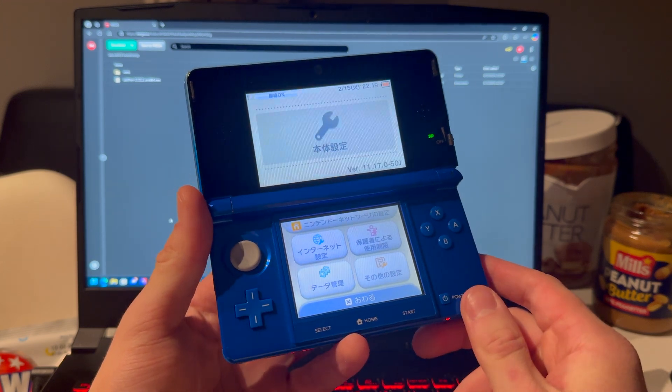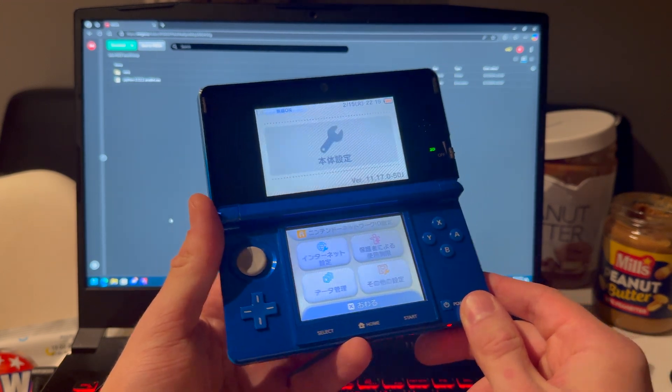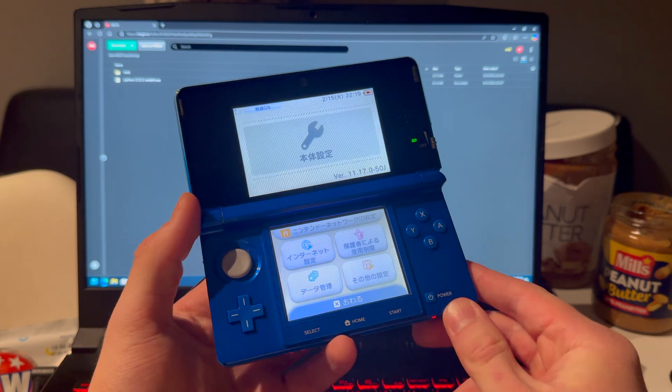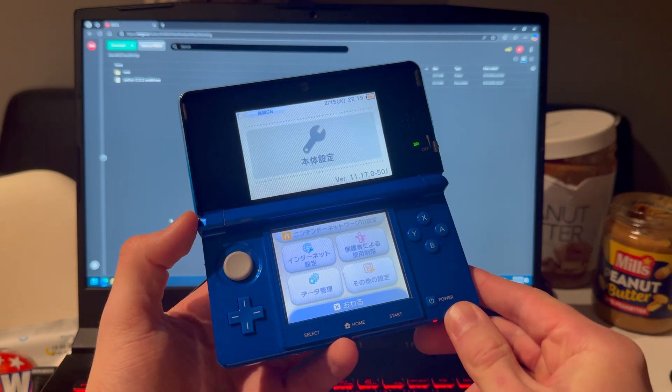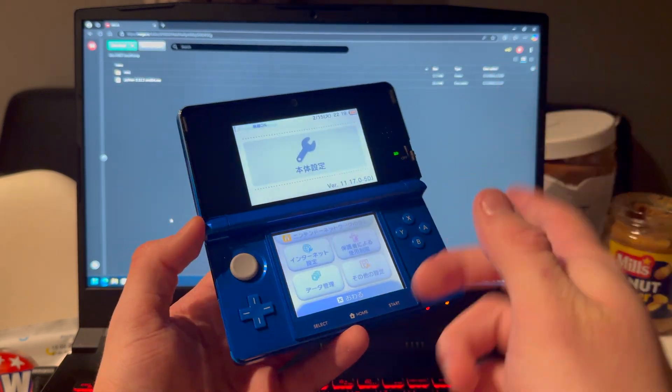So if the tutorial is still up, then it still works. Do not ask if this still works, because if it's up, then it works.